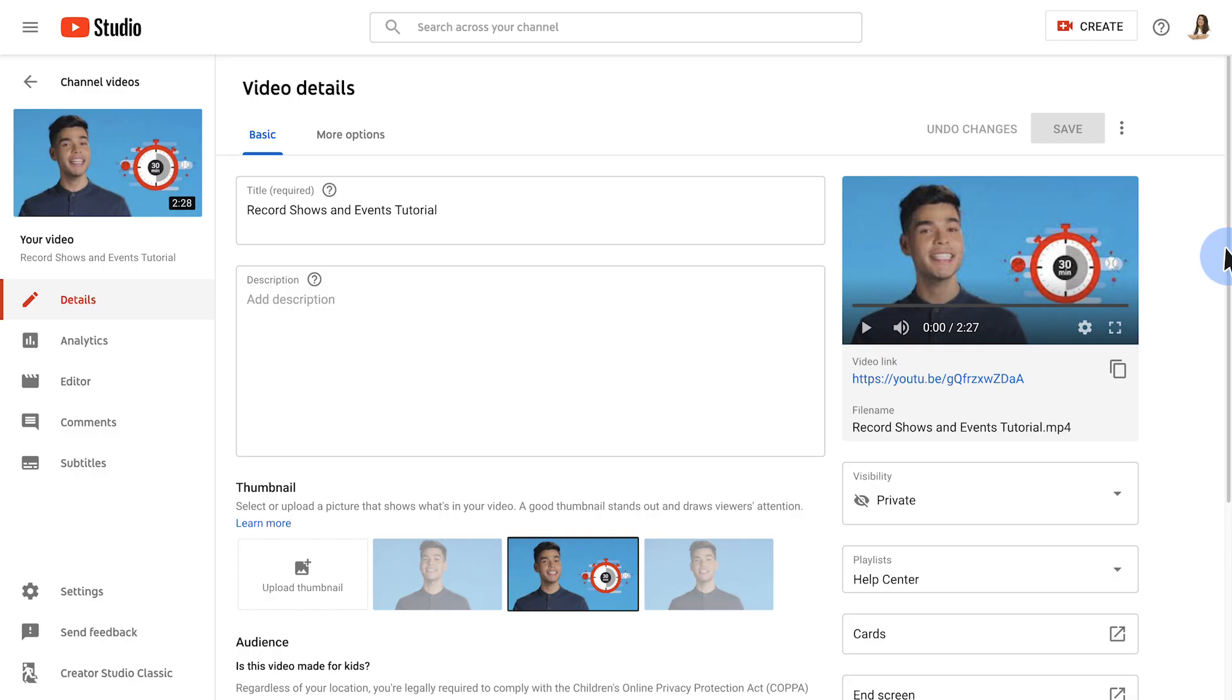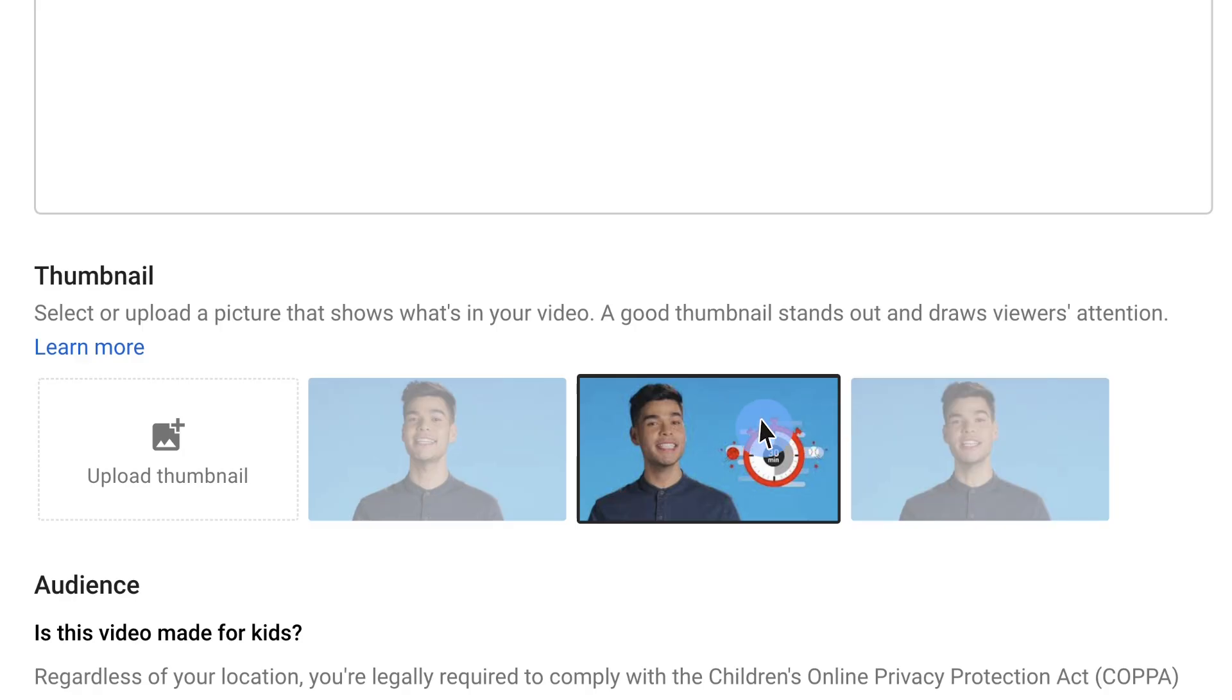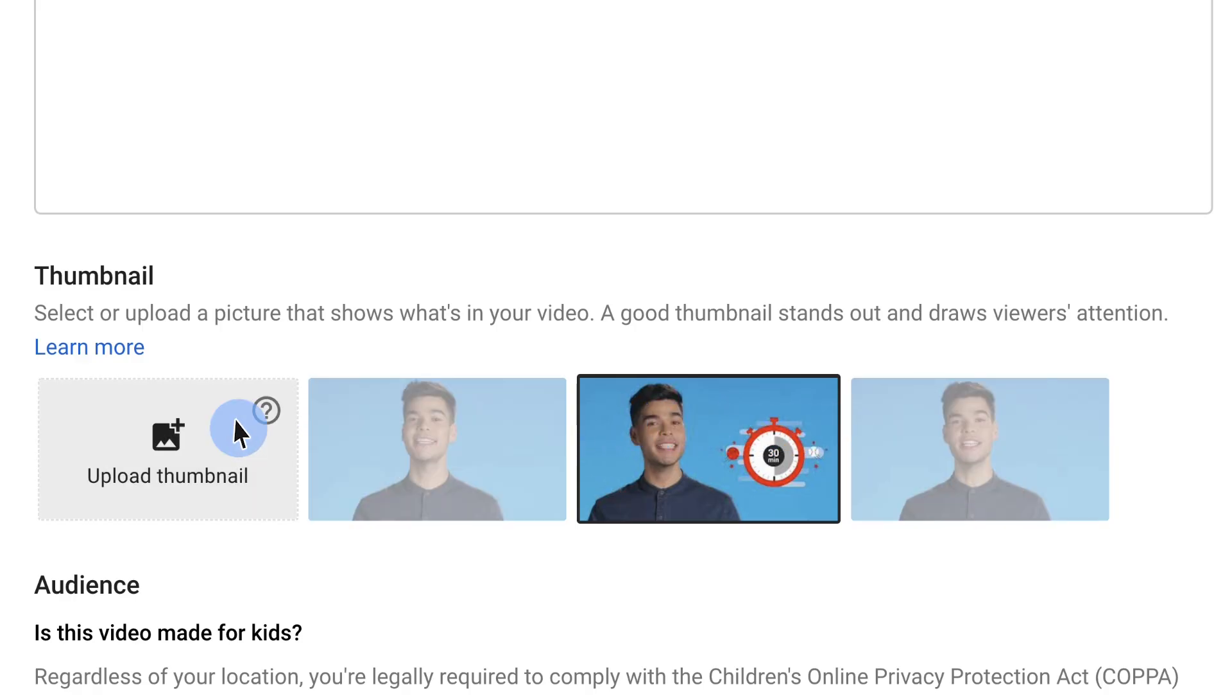Video thumbnails let viewers see a quick snapshot of your video as they're browsing YouTube. When you upload a video, you can choose a thumbnail from the three options YouTube automatically generates or upload your own custom thumbnail.